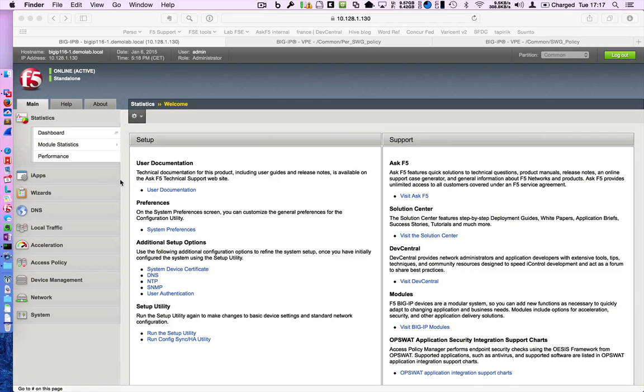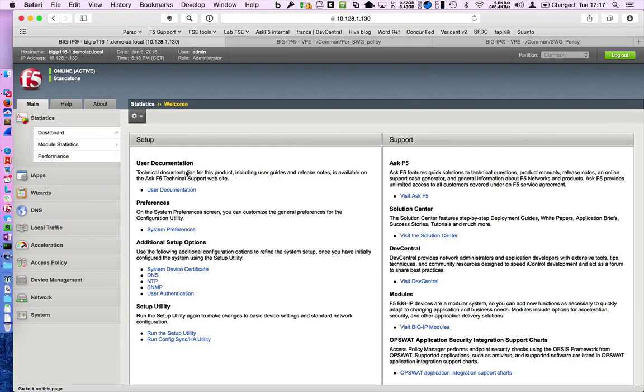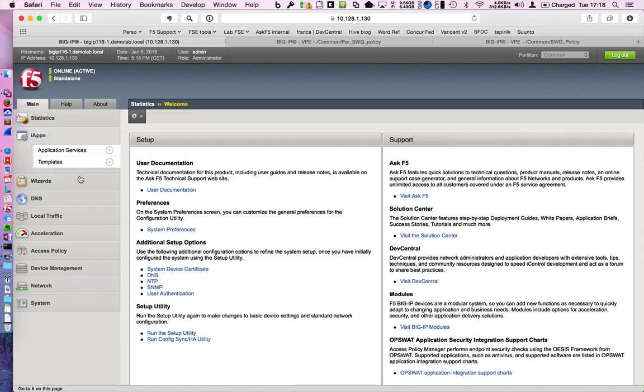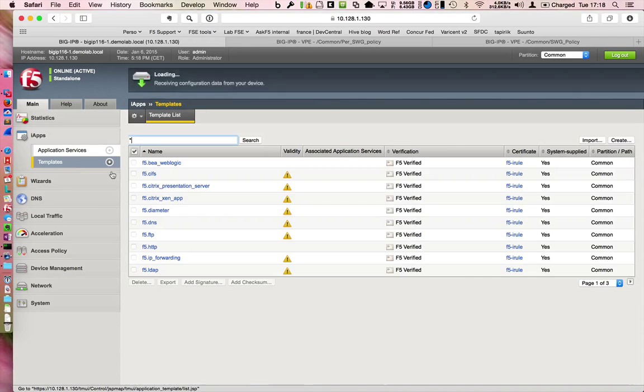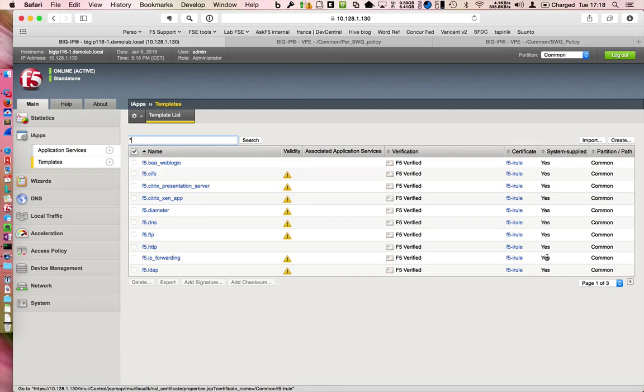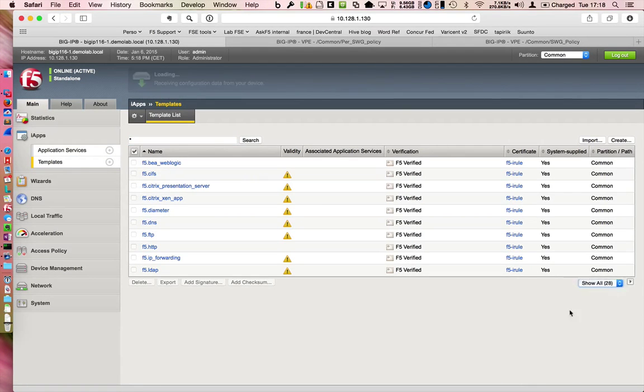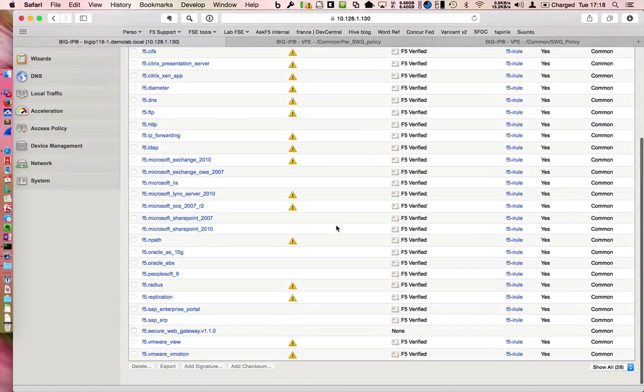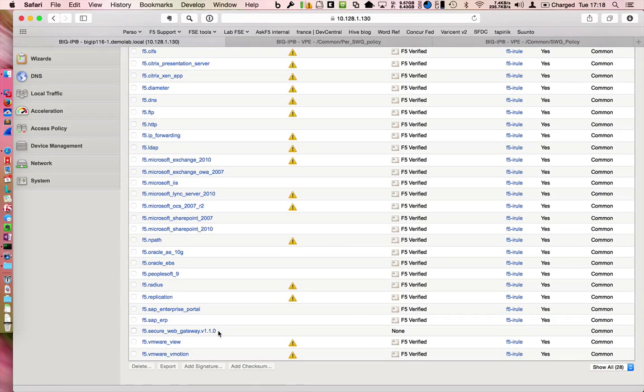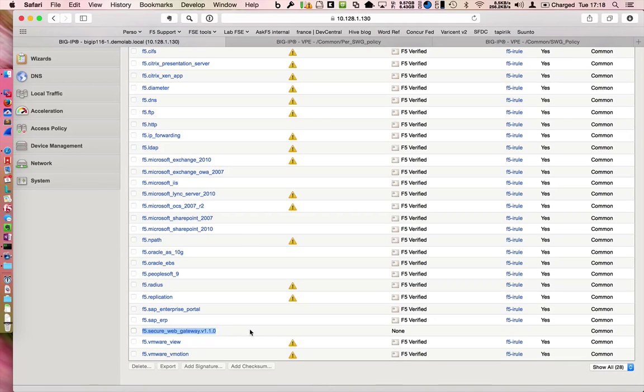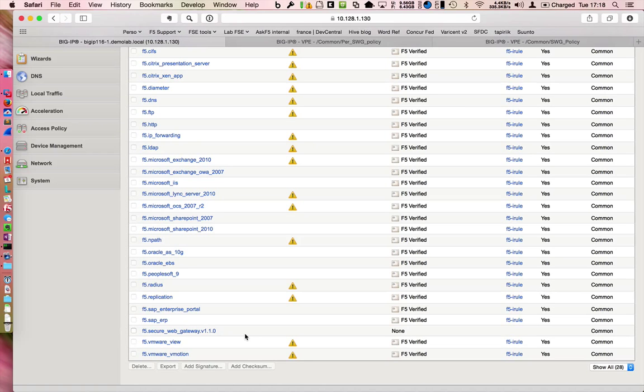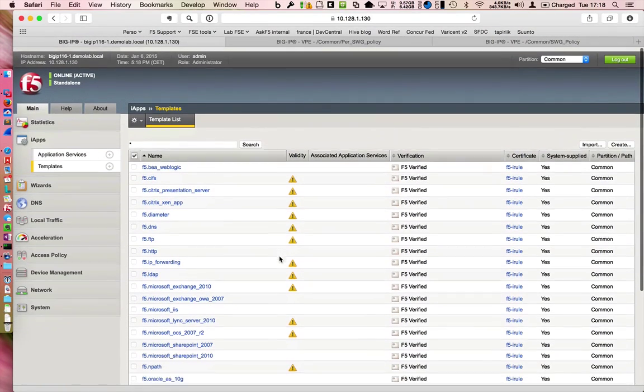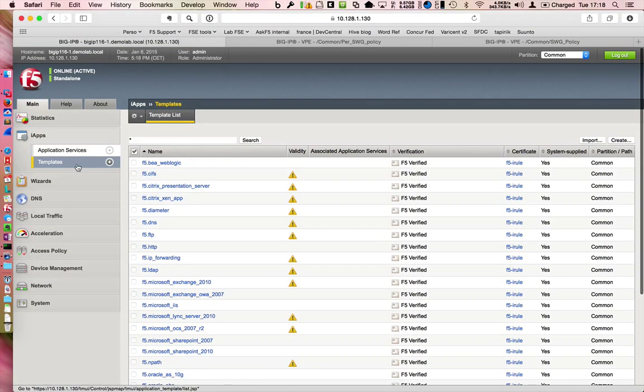So first of all, before starting any configuration, you have to download the latest iApp for SWG. You can request it to your F5 representative or go to the website. This is the brand new one, the latest one is 1.1 in January 2015.